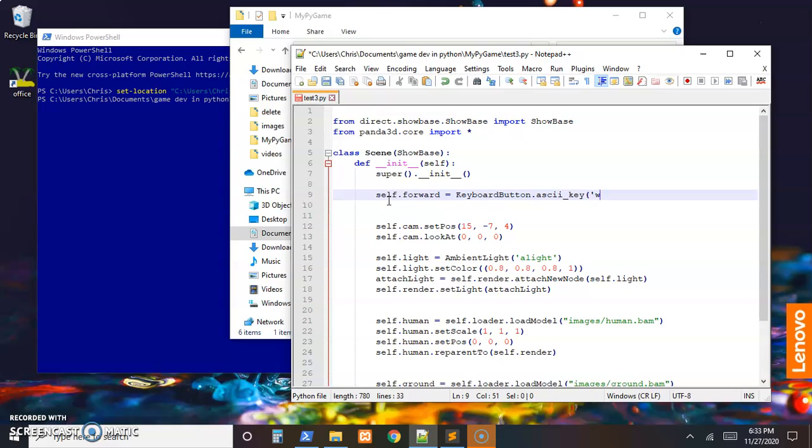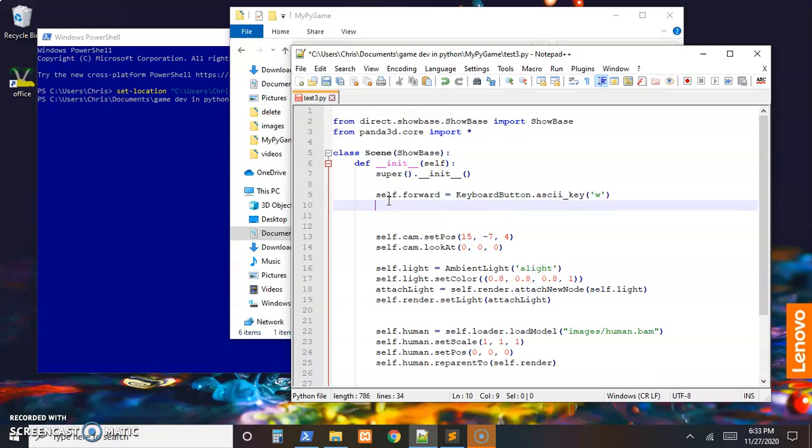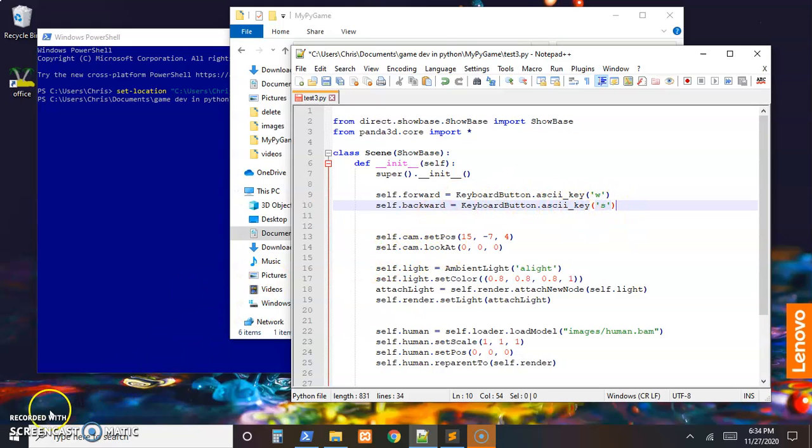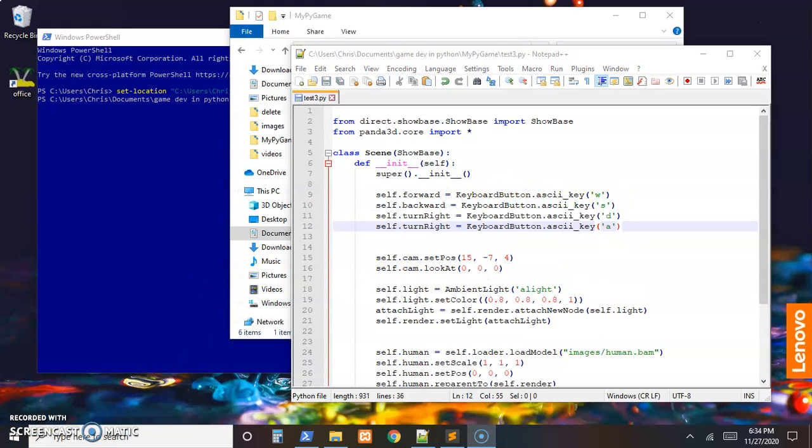With it, basically the engine just rechecks every frame of the game to see if there's a key press. So we need to first set up some references to our keys. I'll do self.forward, self.backward, self.turn_right, and self.turn_left.